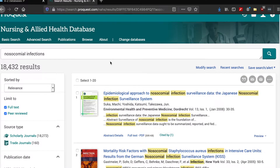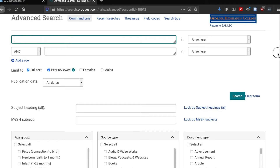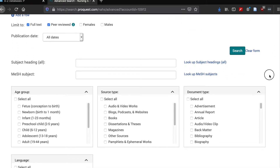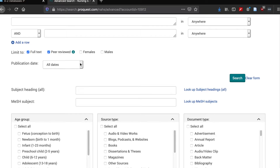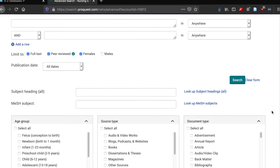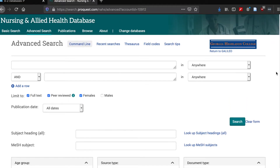Another thing you can do if your search result list is too broad is go to advanced search, and this will bring up many options for you to select. If we go down here, we see age group, we see source type, we see document type. We can scroll up and check Black, Male, or Female. So that's another strategy that can help you out with your search results.